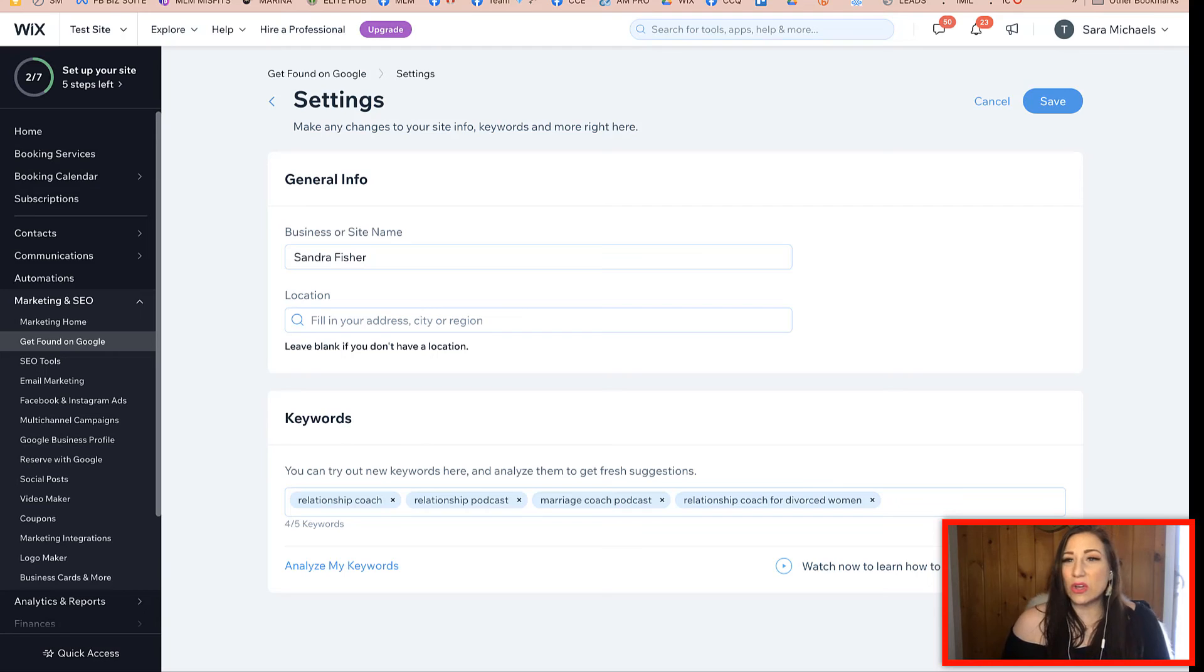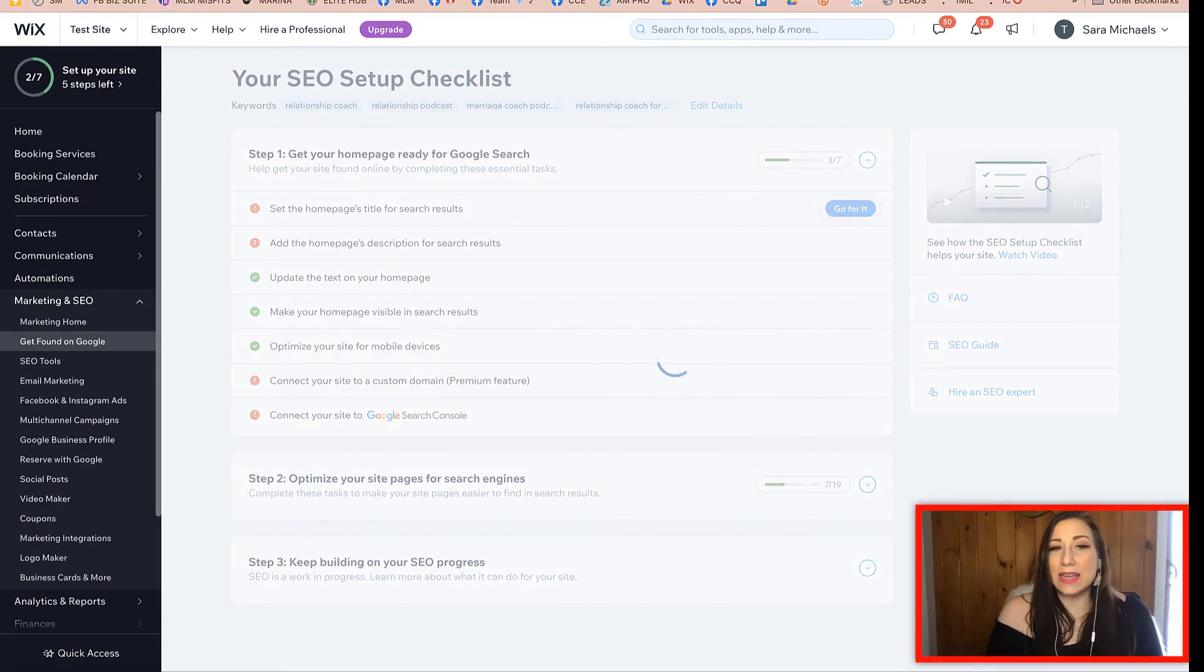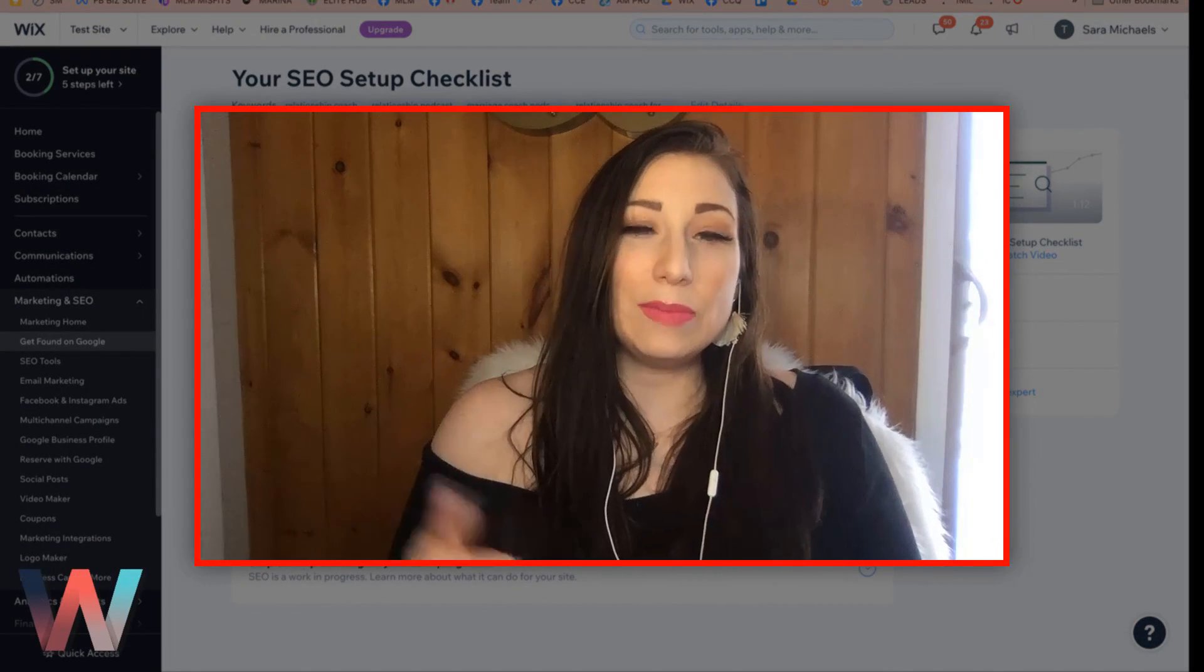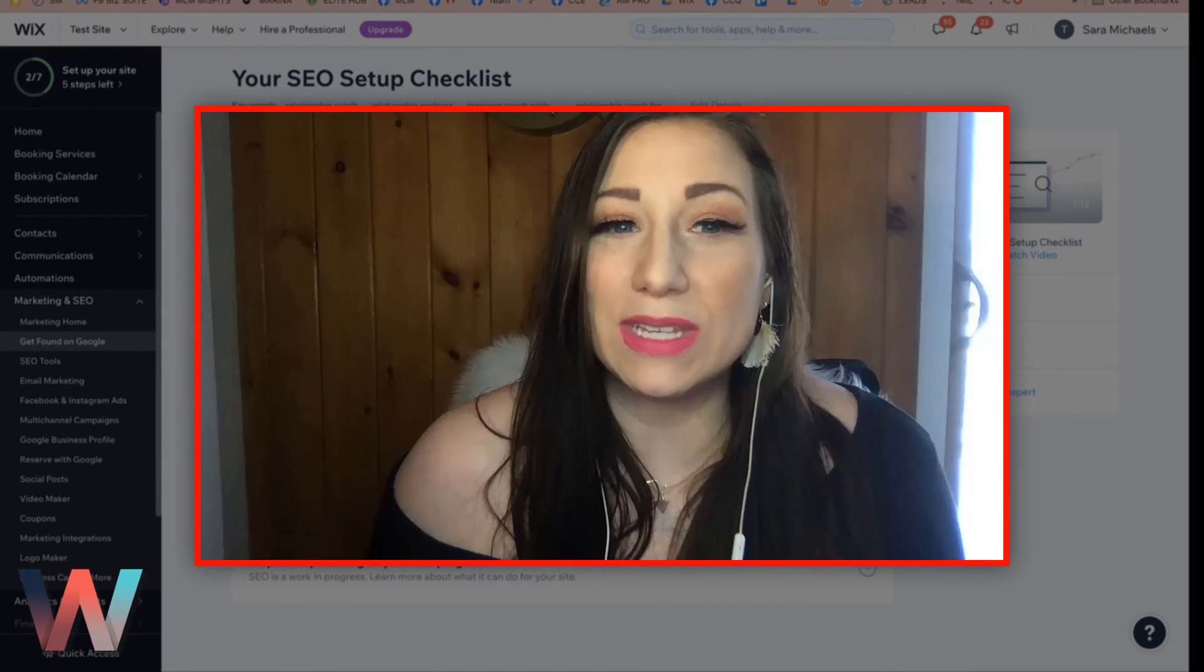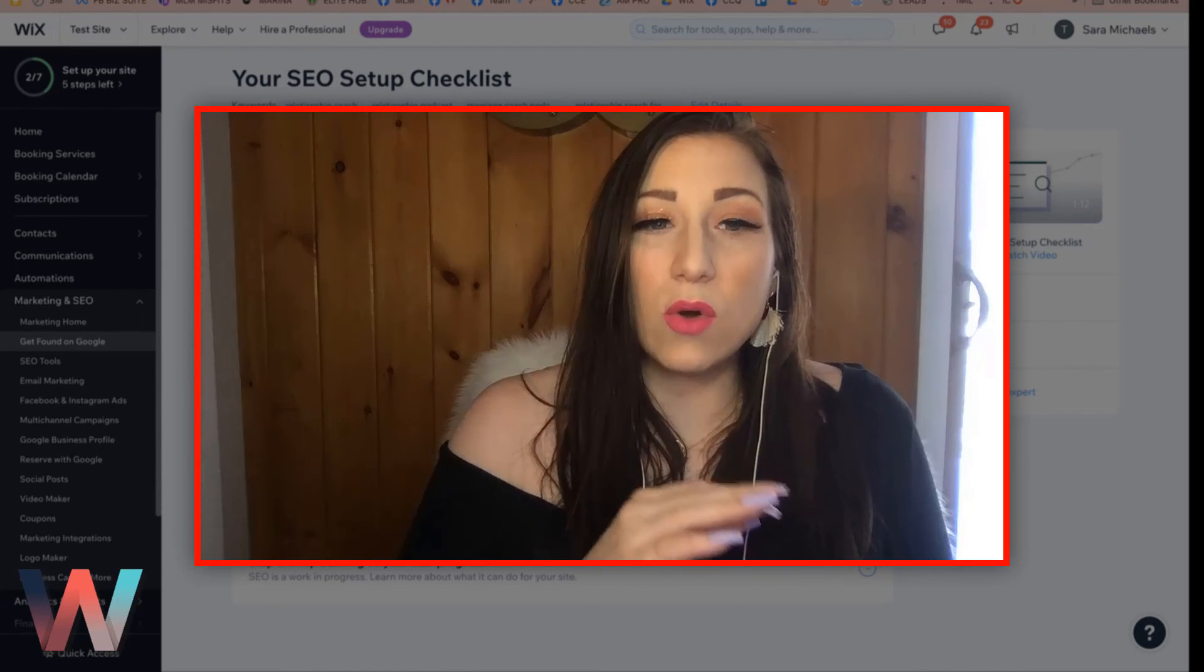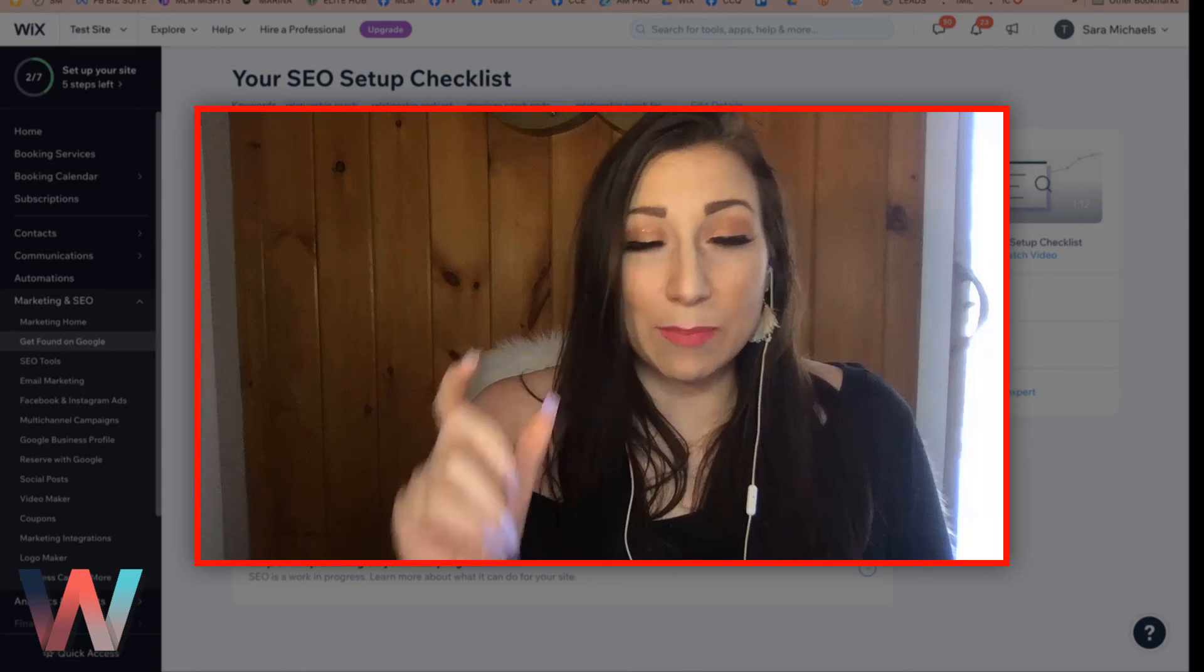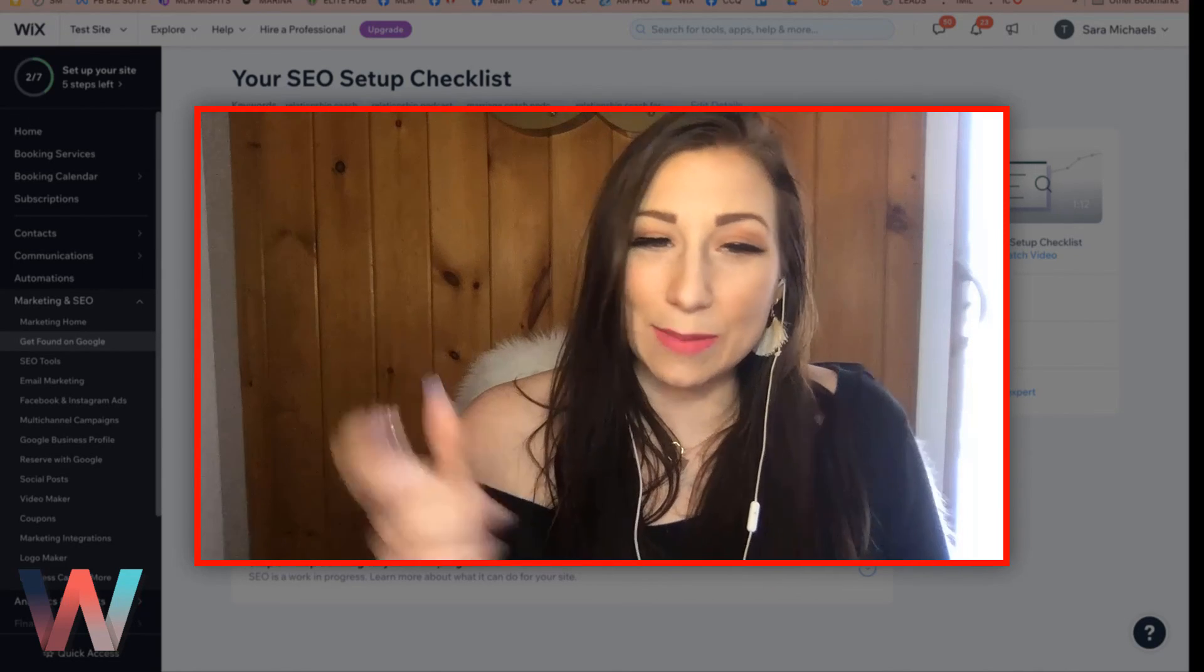Once that's done, you are just going to go ahead and click on save, and now you have completed one of the first steps, which is adding the keywords to your Wix website. In the next video, I'm going to walk you through how to edit the specific pages on your Wix site using the keywords and updating the description and doing that.